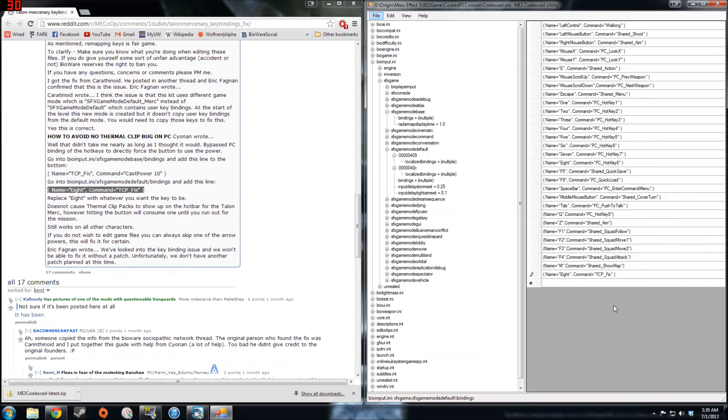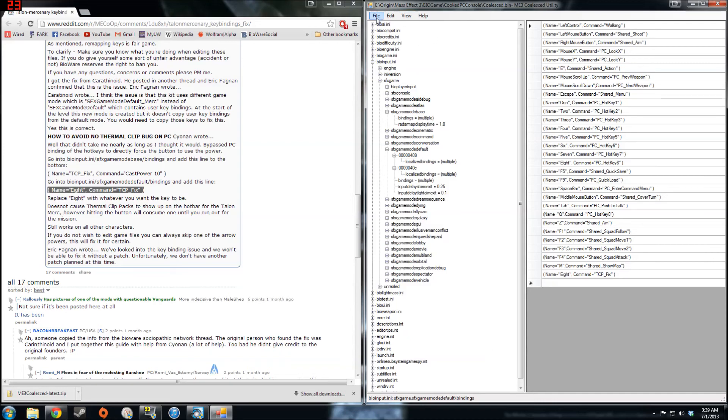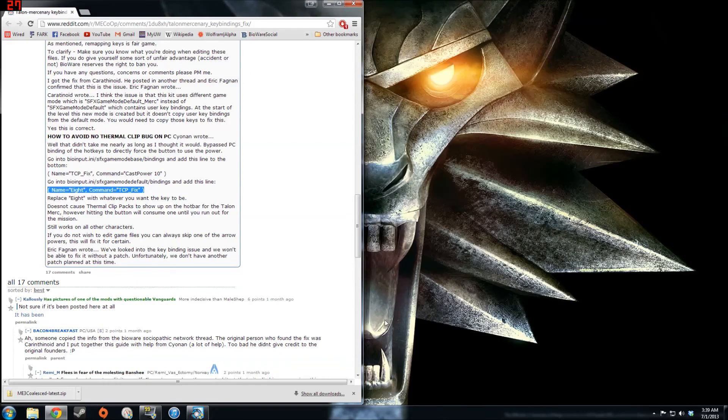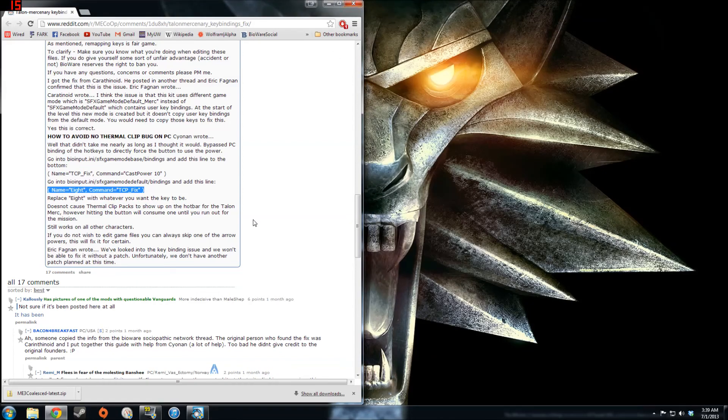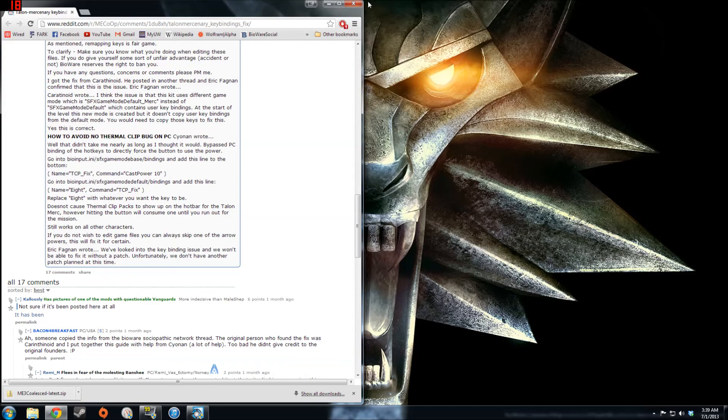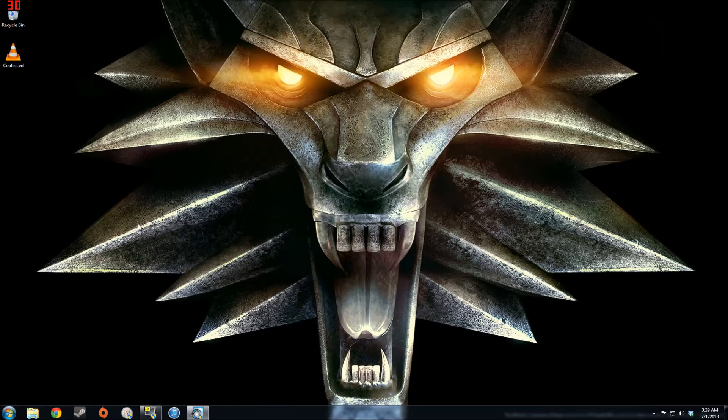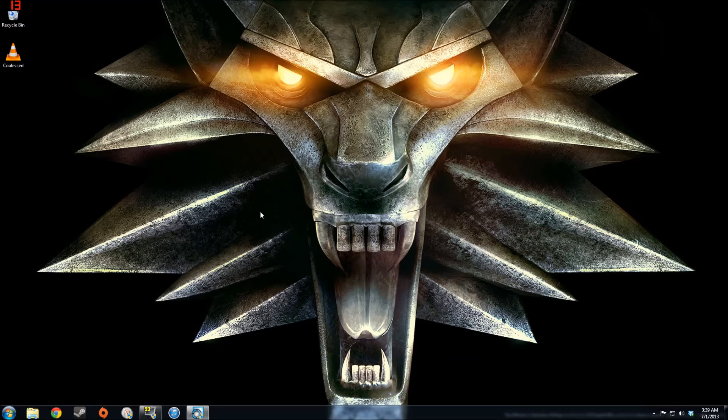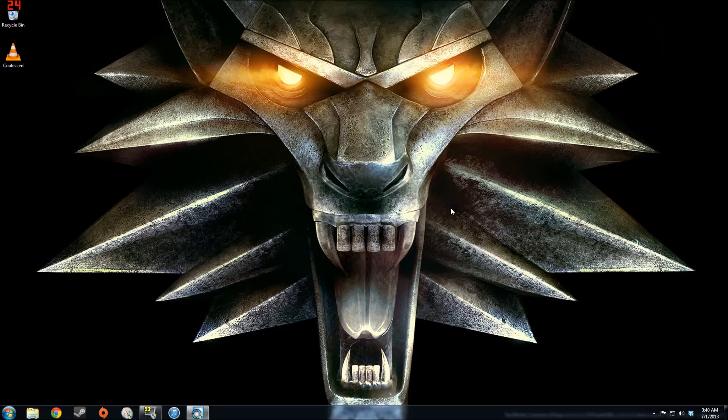So now that everything has been changed to have the default key bindings be, instead of being the original defaults, the key bindings we actually want, we can save the coalesced file and close the editor. Now in order for this to take effect, you need to go into options in game and from there you need to reset your key bindings to default, or launch a game where you're playing as Talon Engineer, which will just cause your key bindings to be reset to defaults, and then from there all the changes you did to the coalesced file will take effect.